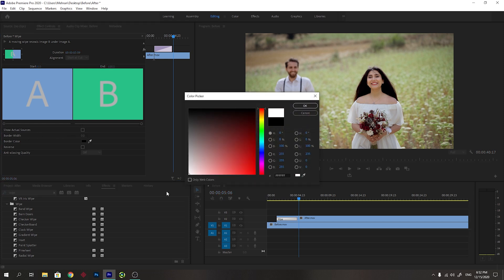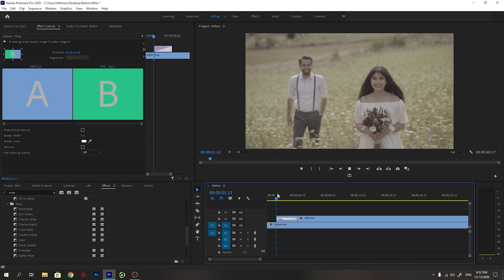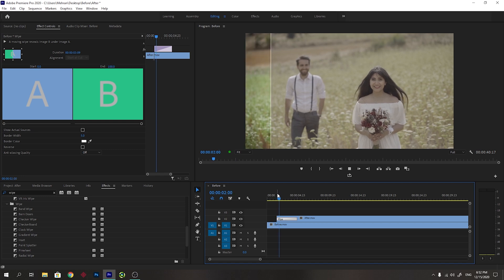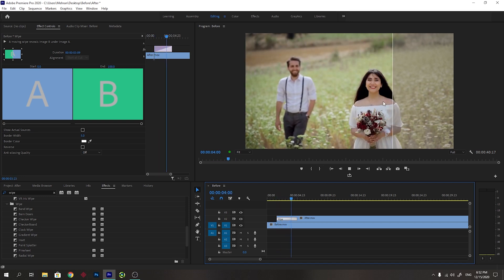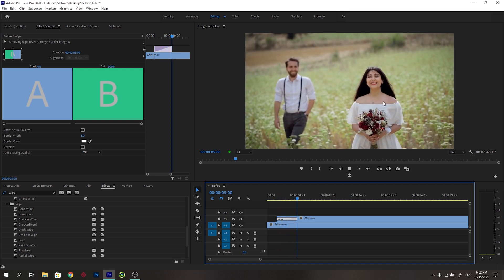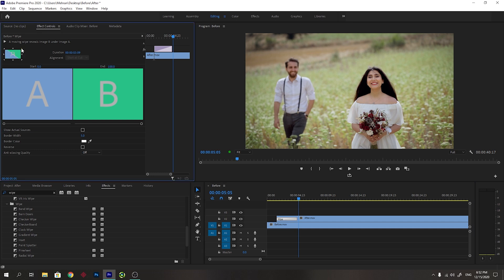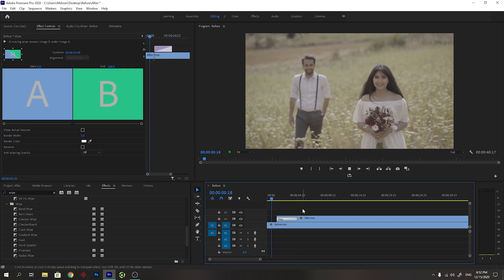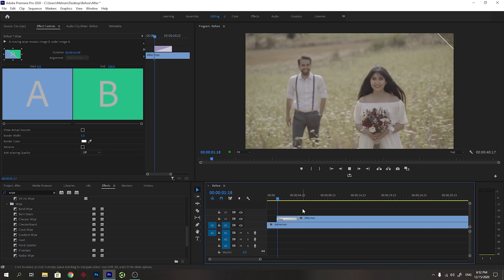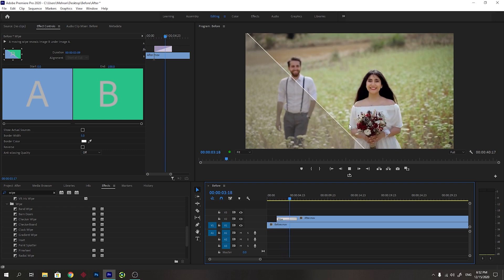You can change the border color. For example, I will select a white color and I will change the border width to five pixel. Now you will see a border, a white border. It's beautiful. You can change from where it comes. For example, it will come diagonally. It comes diagonally.